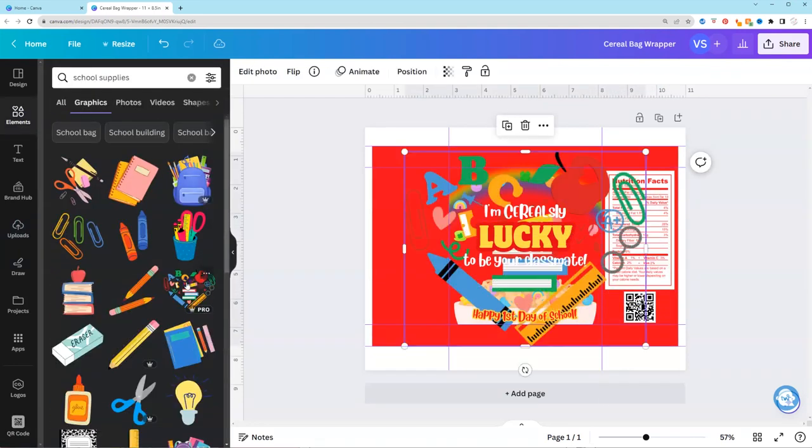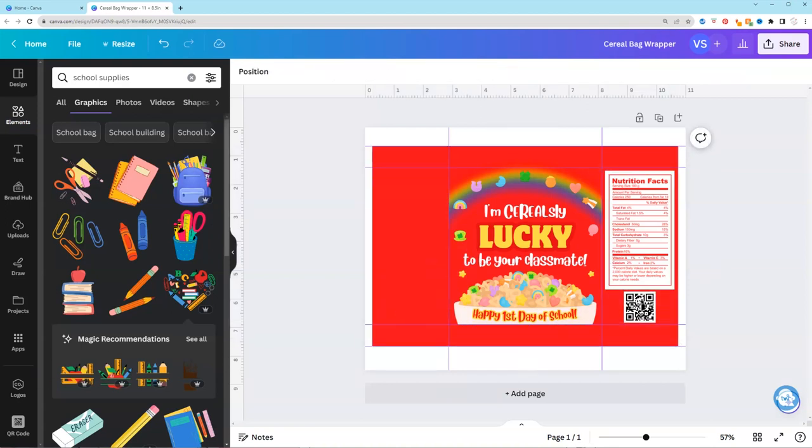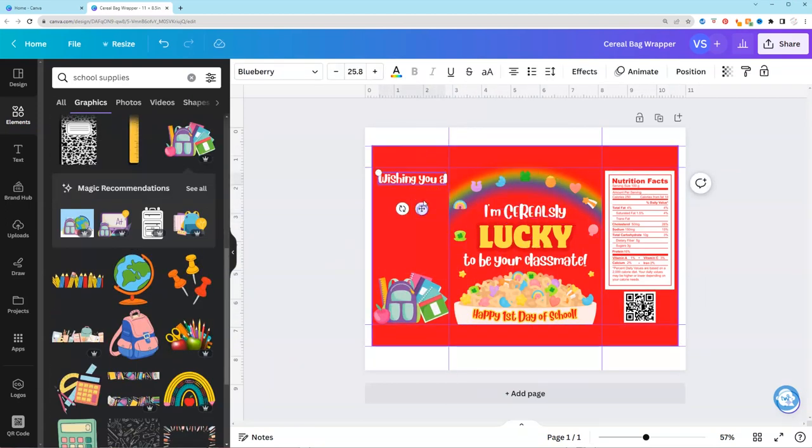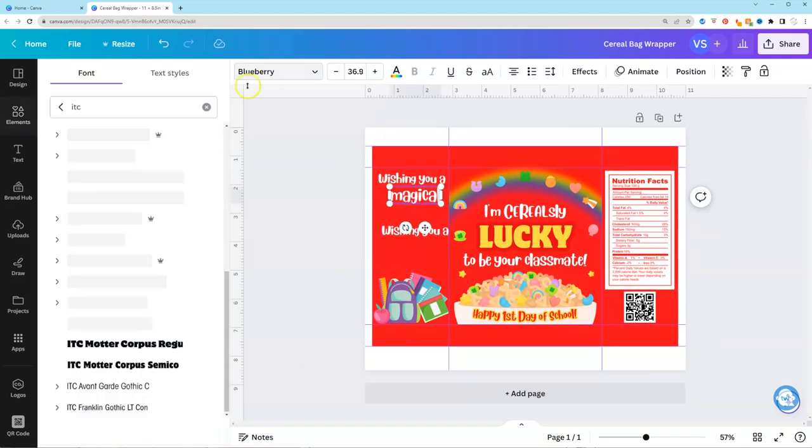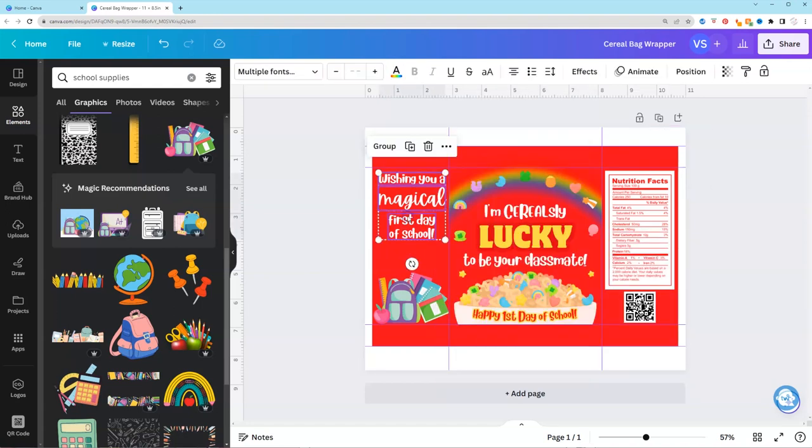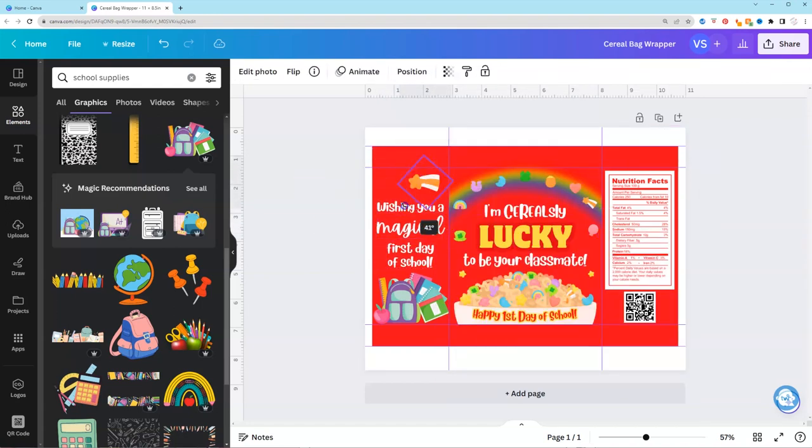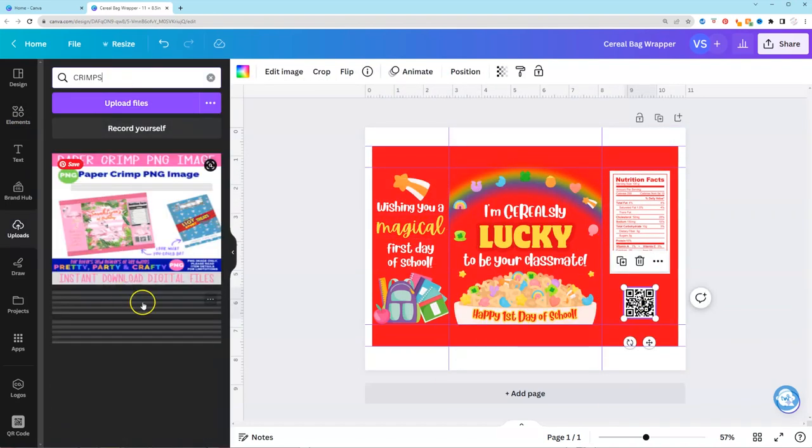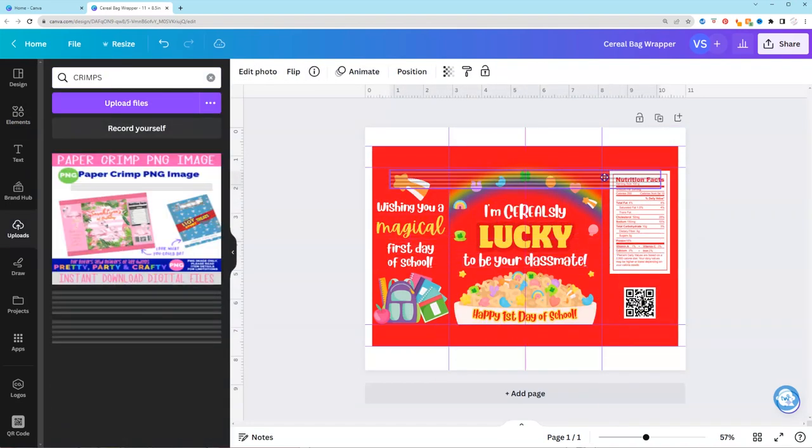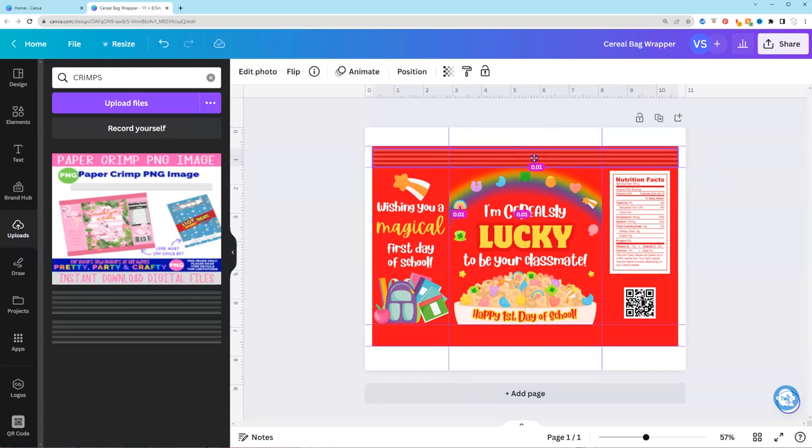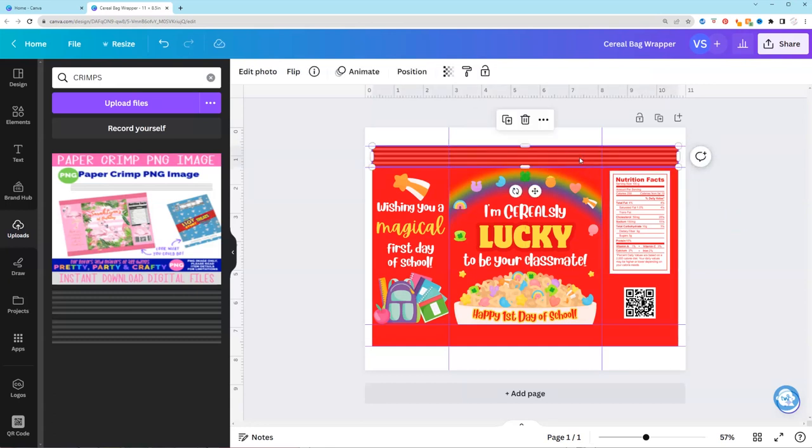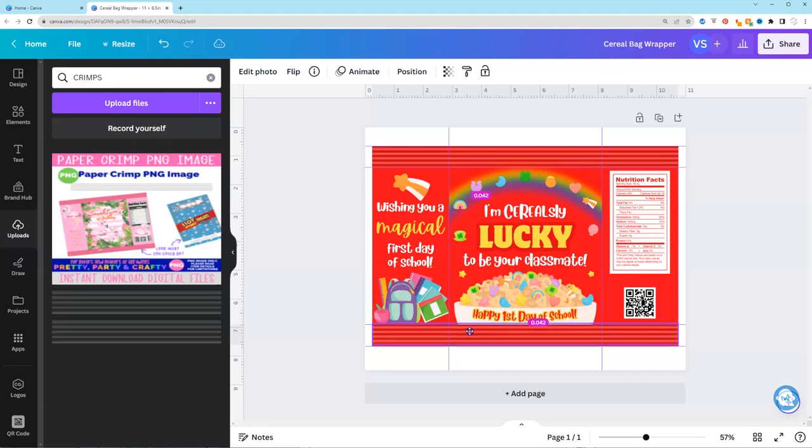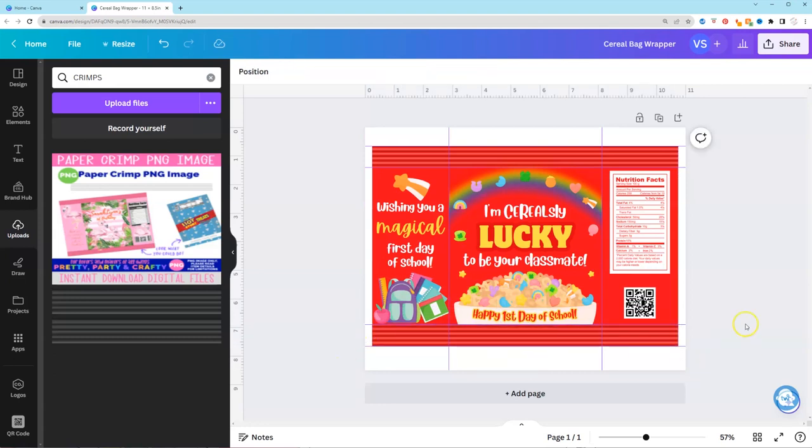Now we're just going to finish this design up by adding additional graphics and text to the left side. And also we're not going to forget our PNG paper crimps. This is available in my shop. And we're adding it across the top and bottom. So we can skip crimping when we're done. So looking at this. This is good. This I'm ready to print.